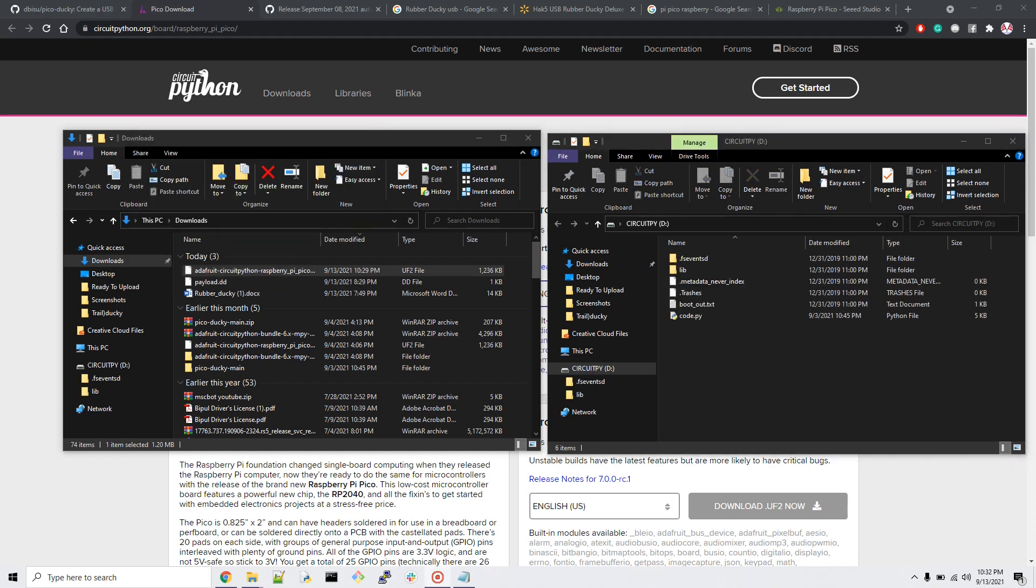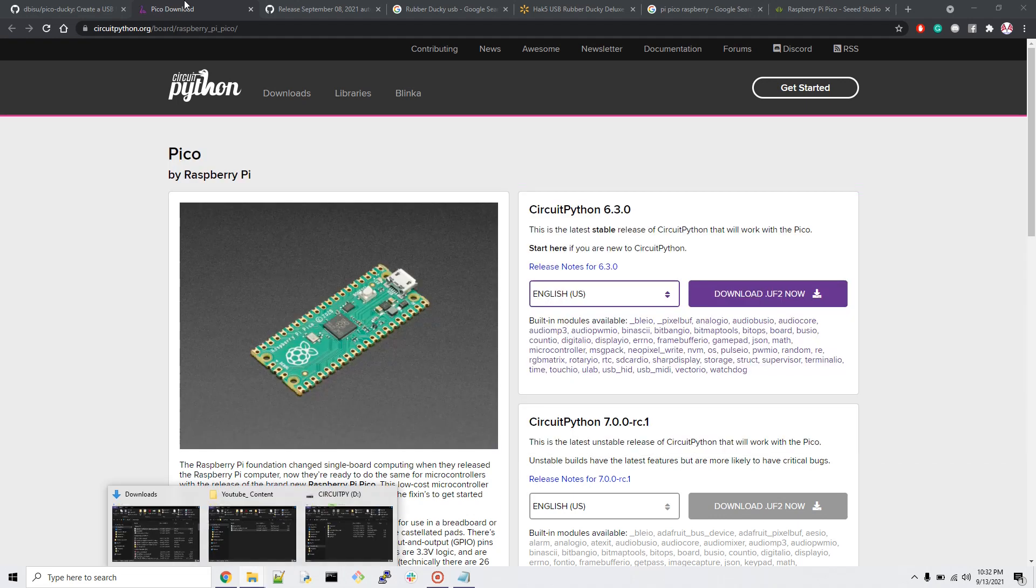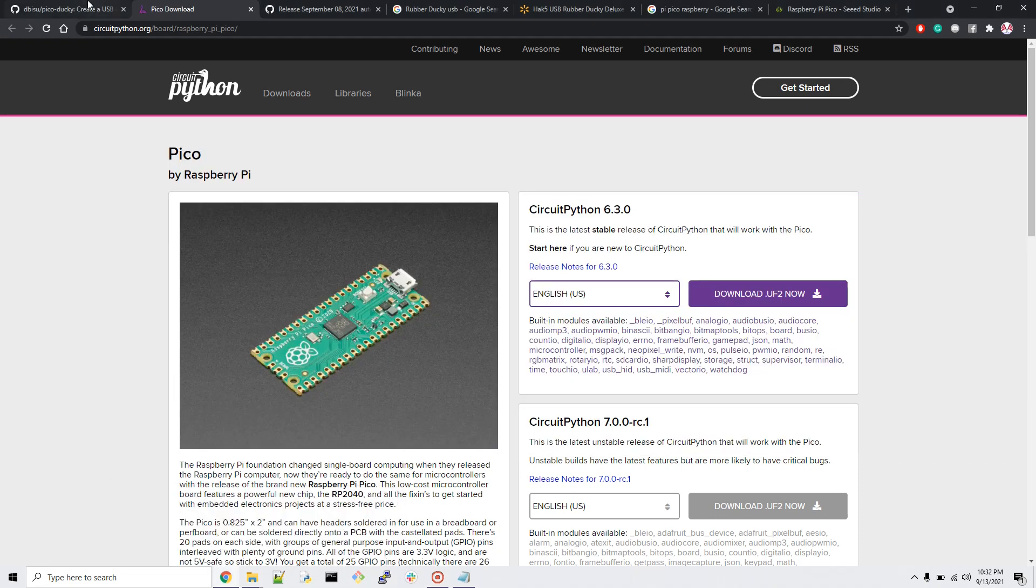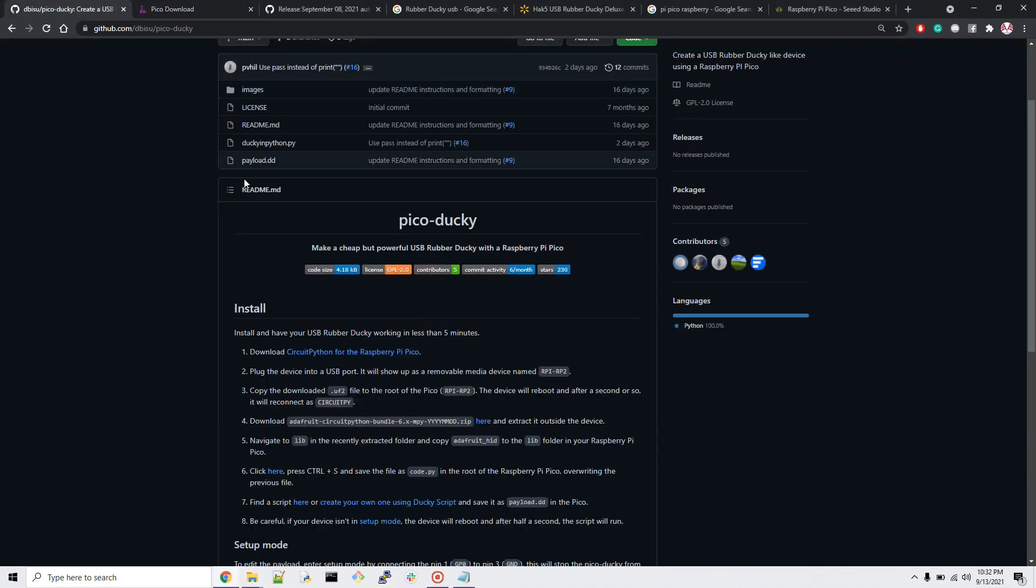Now drag the folder we just downloaded and drop it into your Raspberry Pi Pico. It's going to take a little bit of time. Once you paste the Circuit Python into your Raspberry Pi, it will automatically disconnect and reconnect. You don't have to worry, it will automatically rename your Pi to Circuit Python.